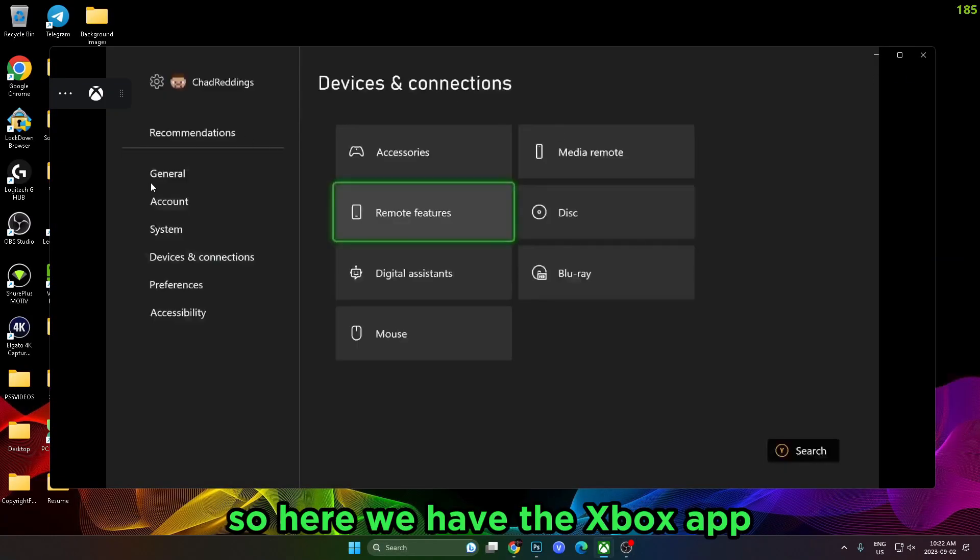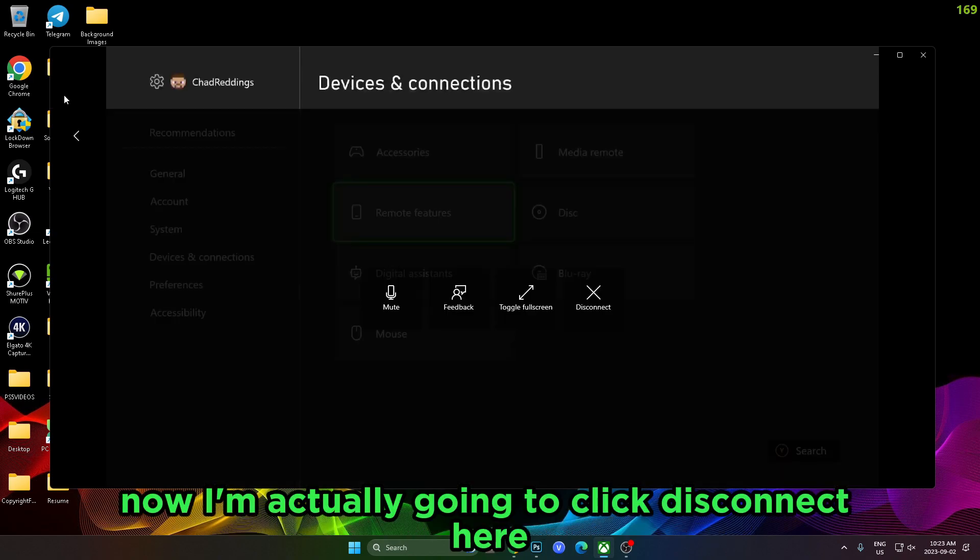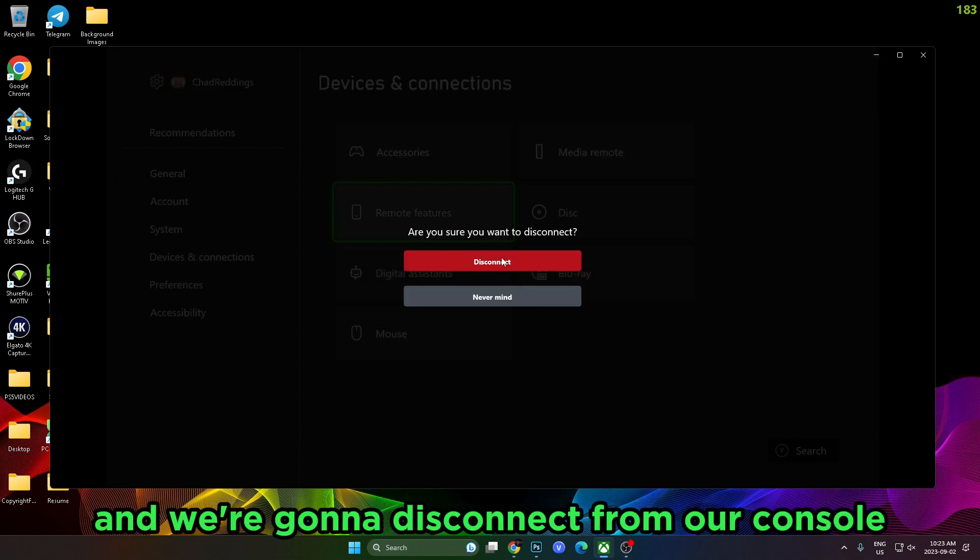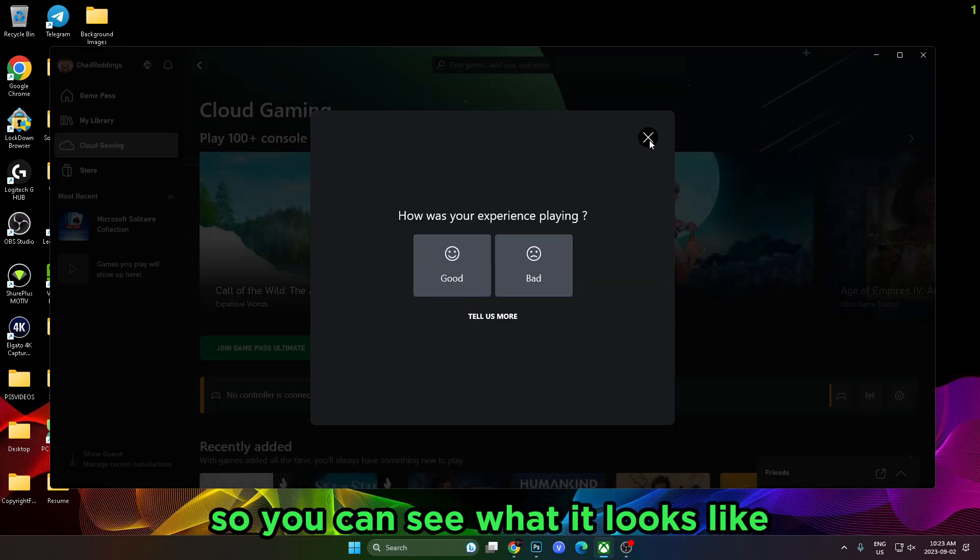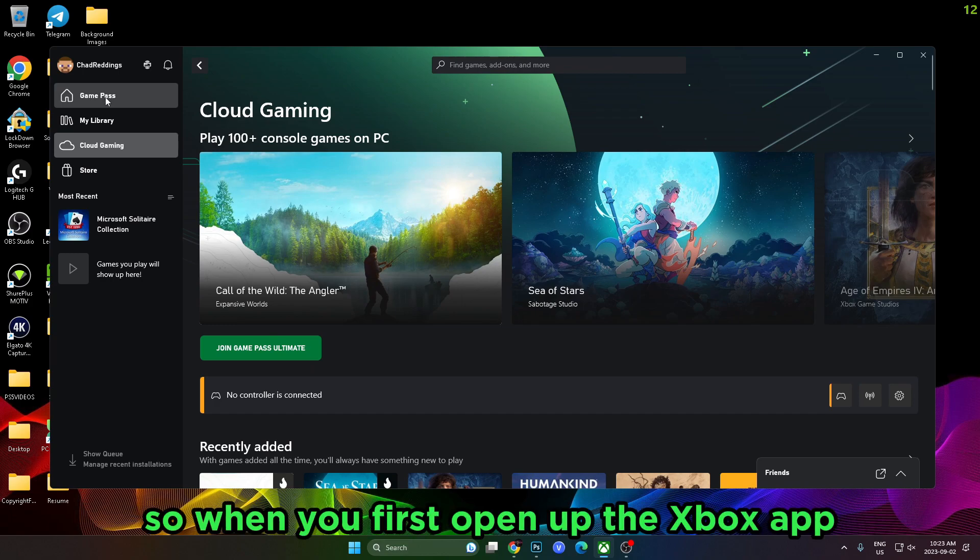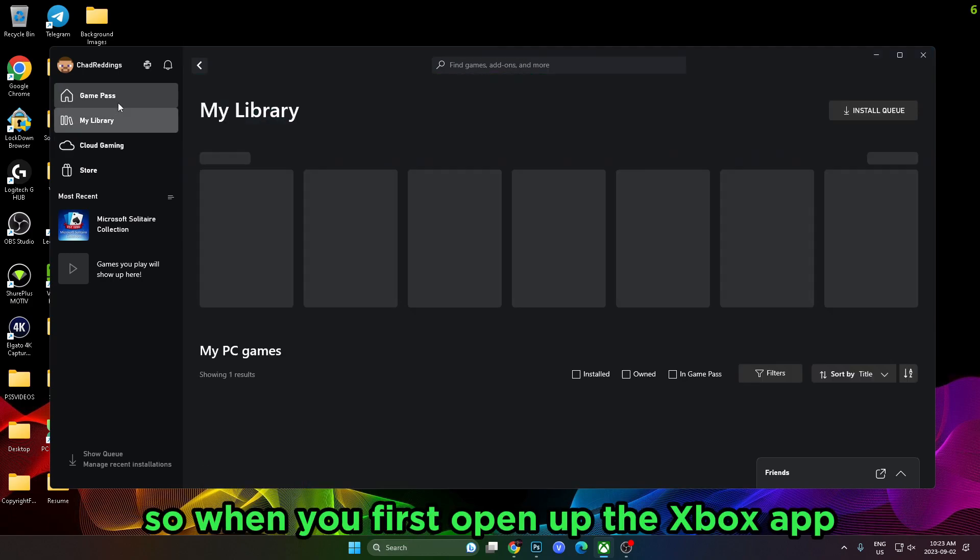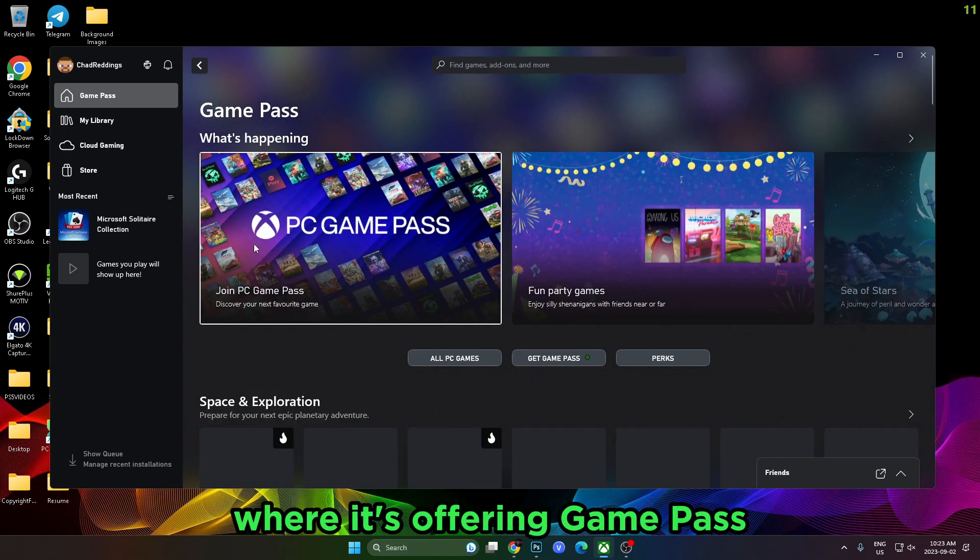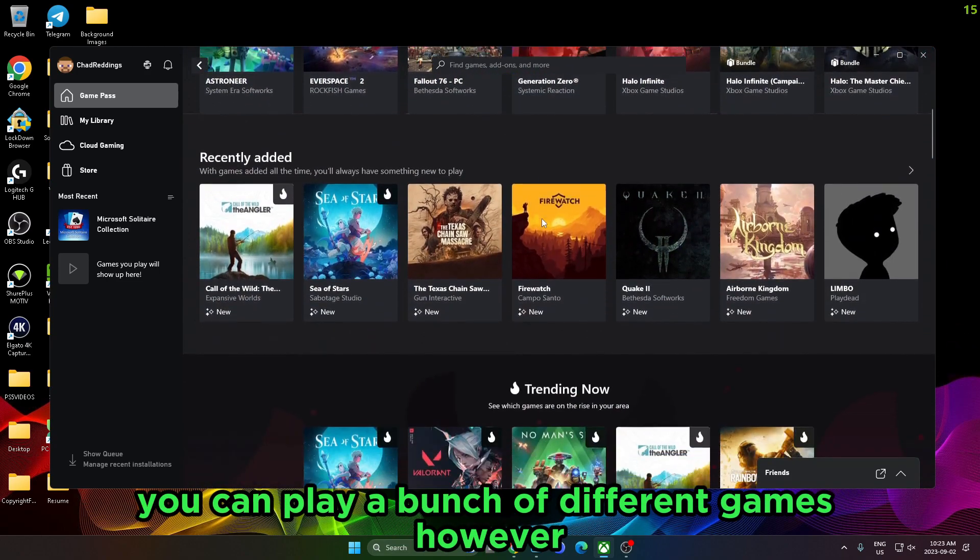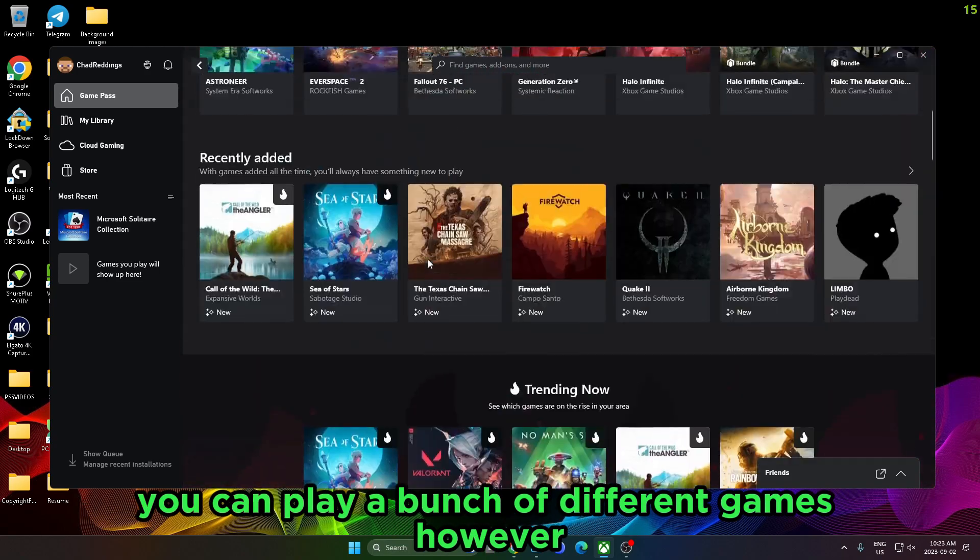Here we have the Xbox app, and I'm playing a game. Now I'm actually going to click Disconnect here and disconnect from our console so you can see what it looks like. When you first open up the Xbox app, it's going to look like this, where it's offering Game Pass so you can play a bunch of different games.